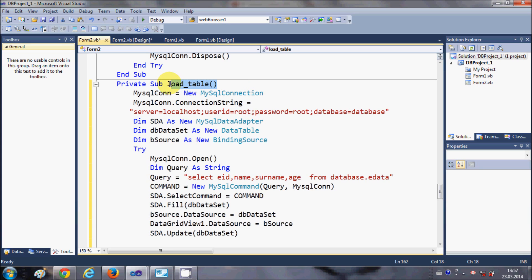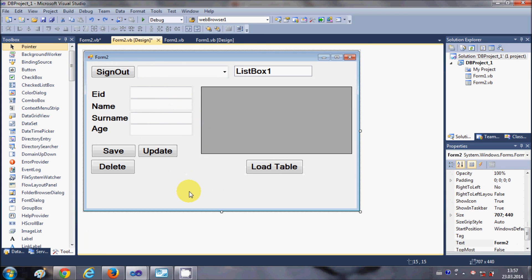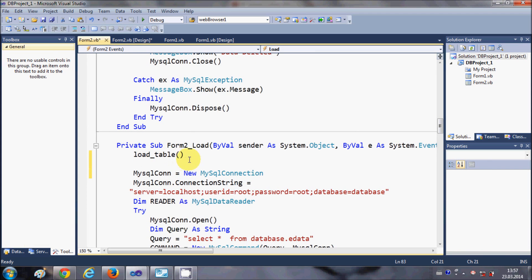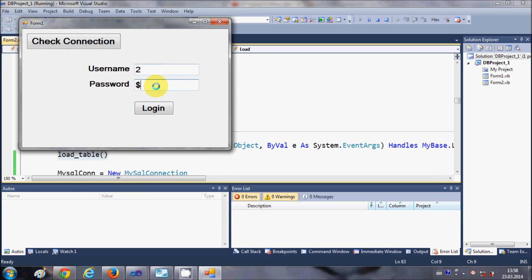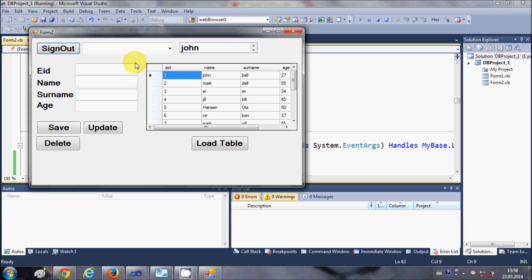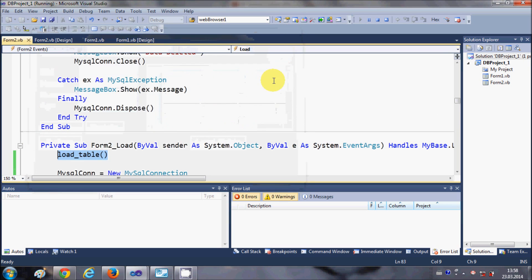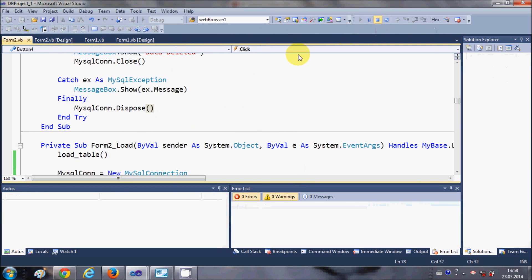Then copy the call to LoadTable and double-click the form itself — not any control, but the form as a whole — to open the Form_Load event. Paste the LoadTable call there. Now when you run the program and log in, as soon as the second form opens, the values are loaded automatically without needing the Load Table button.